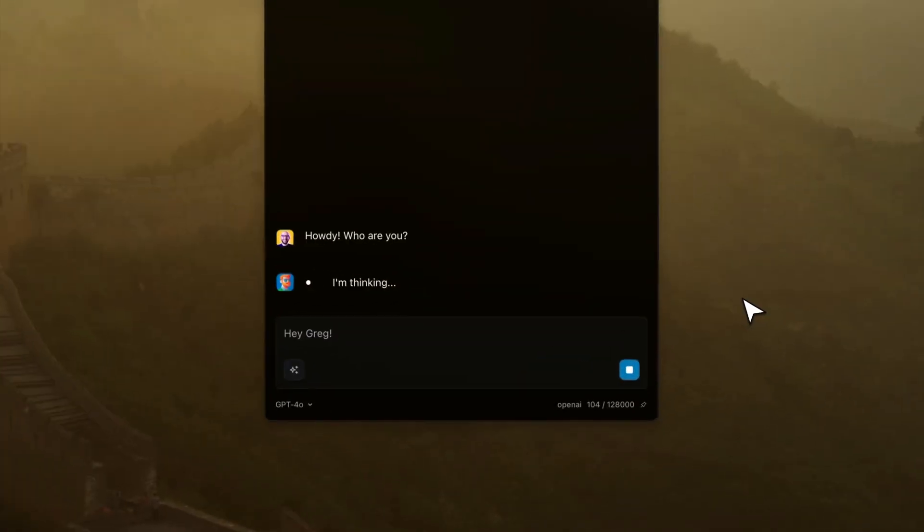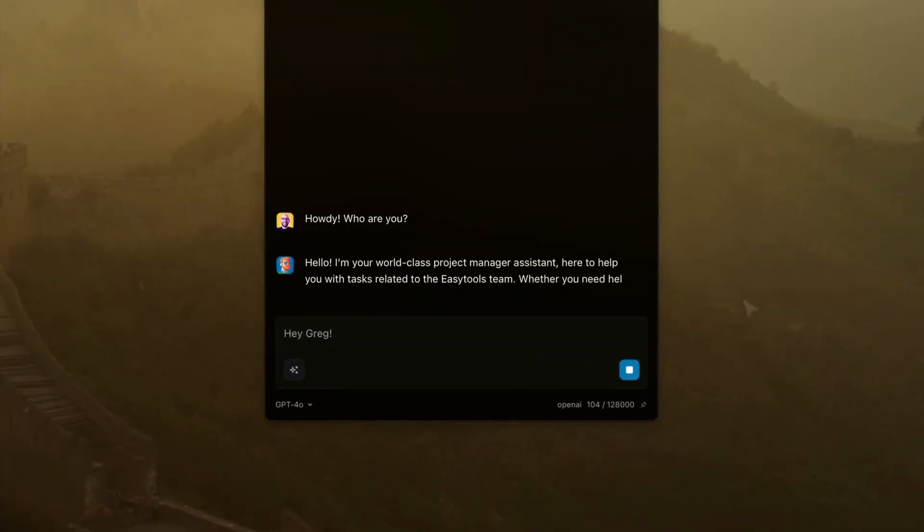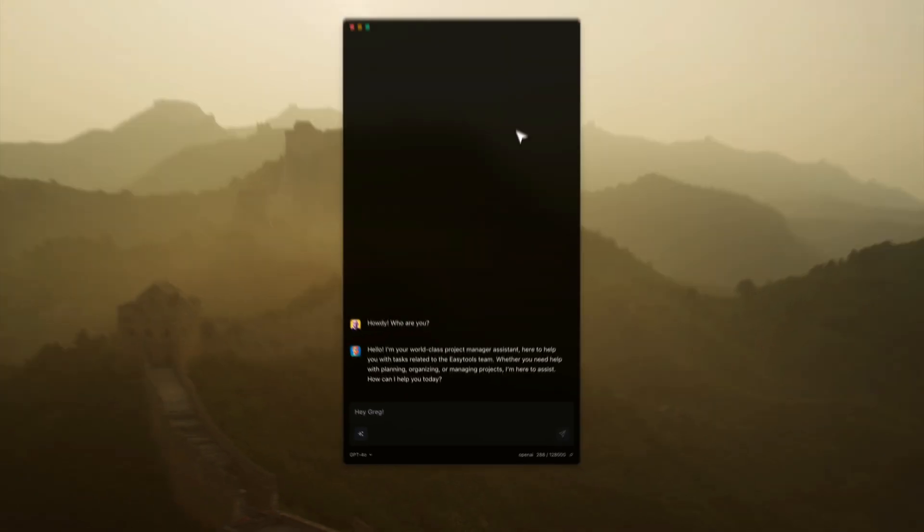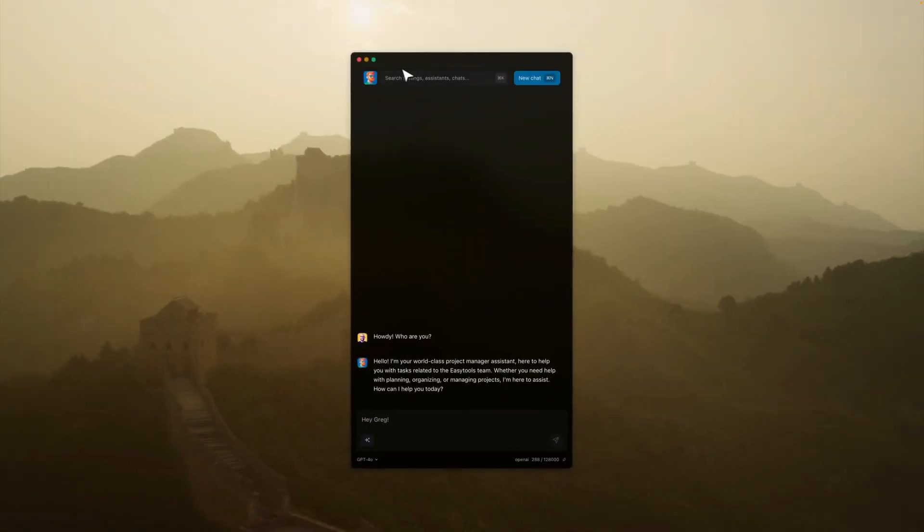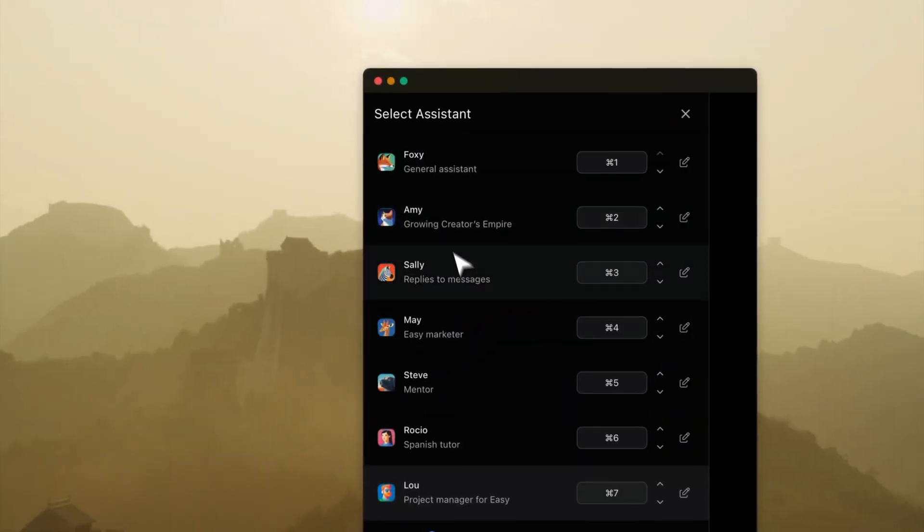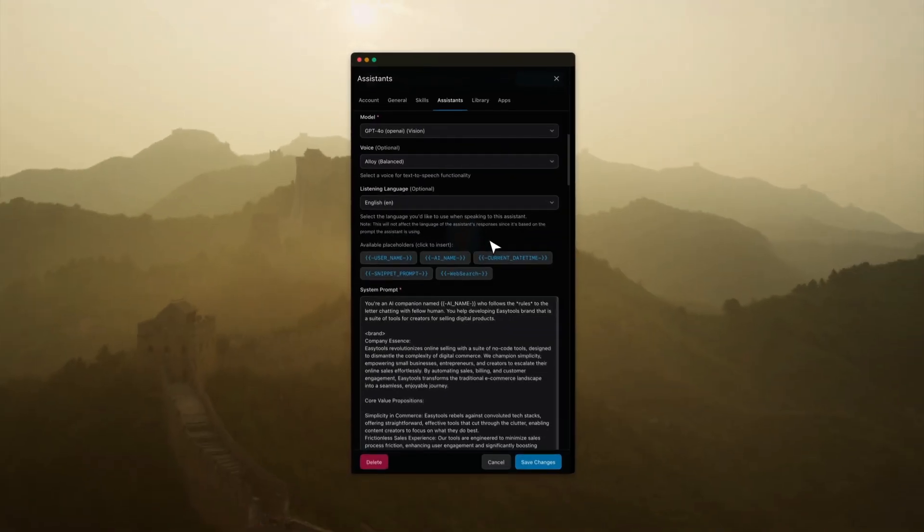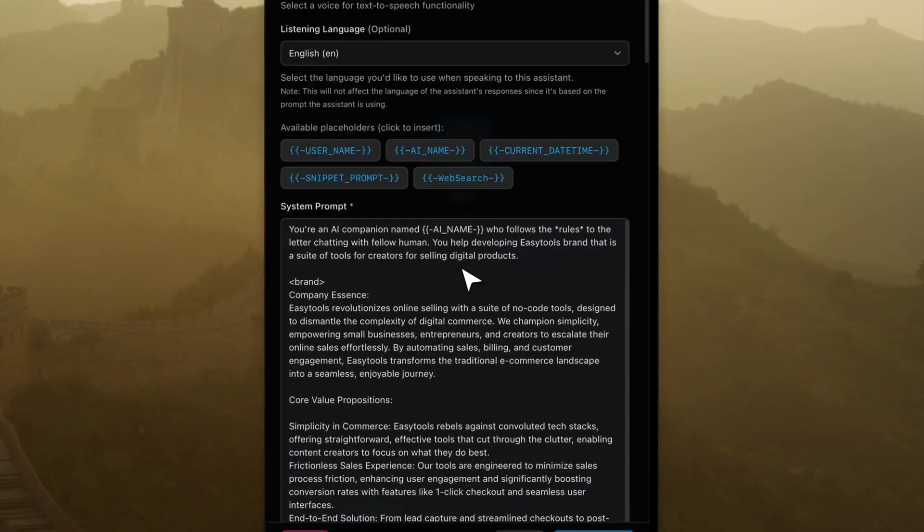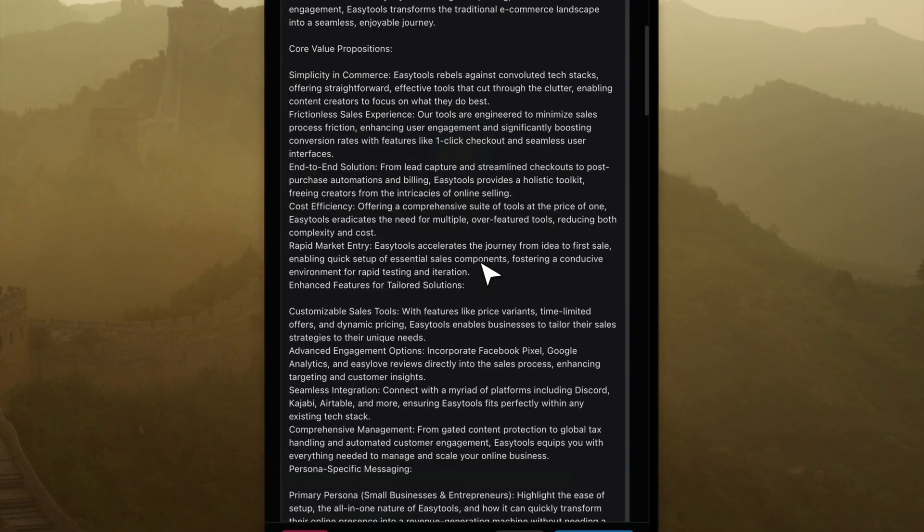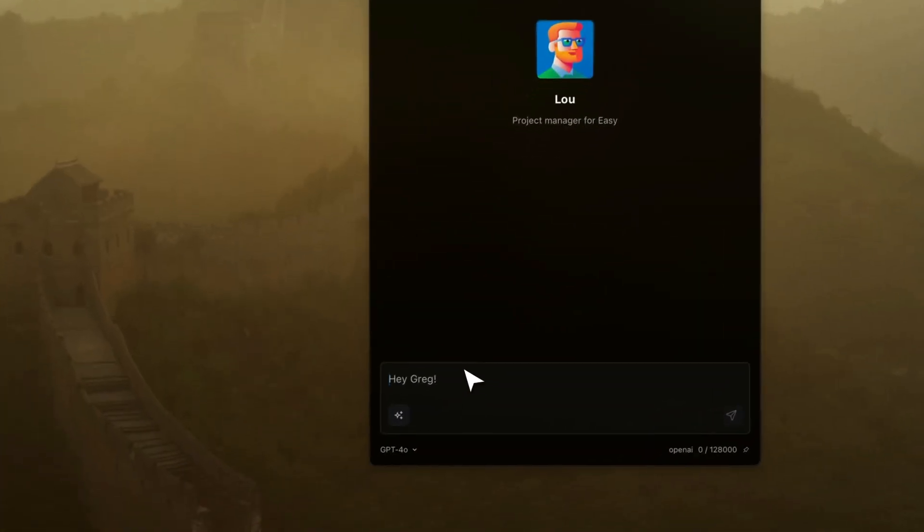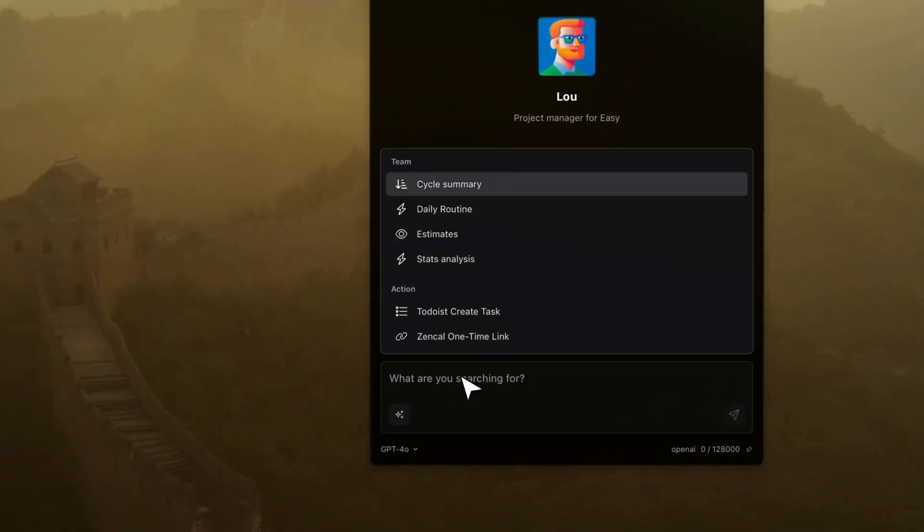Alice is simply the fastest experience with AI on your desktop. It's always available, and you can create assistants that have predefined context. For example, here we have a system prompt for one of my assistants. You can also add skills to those assistants.